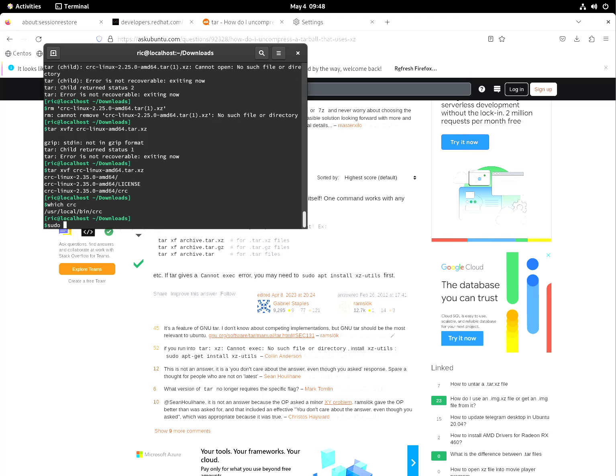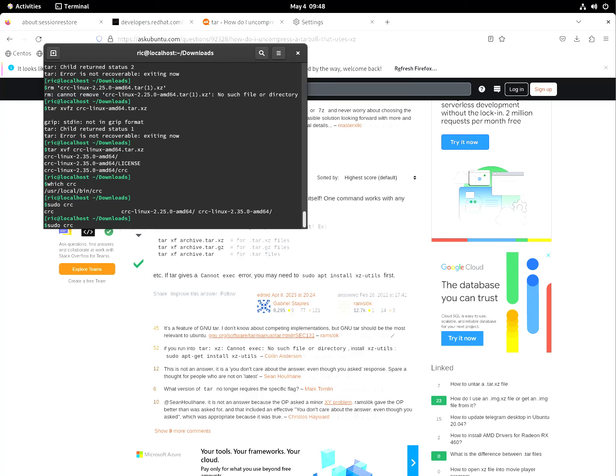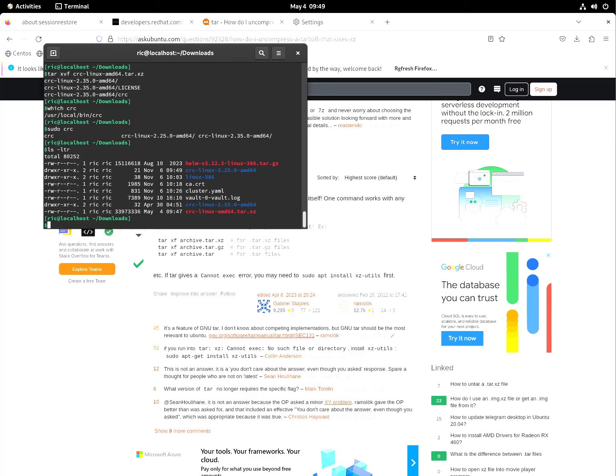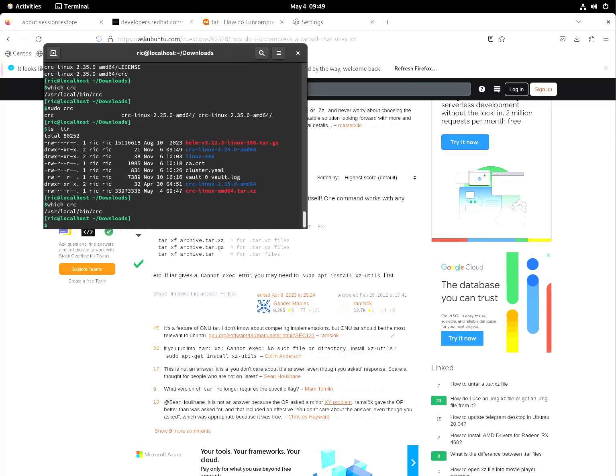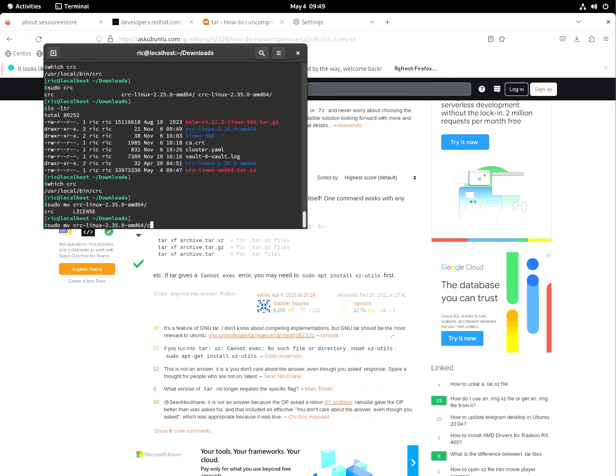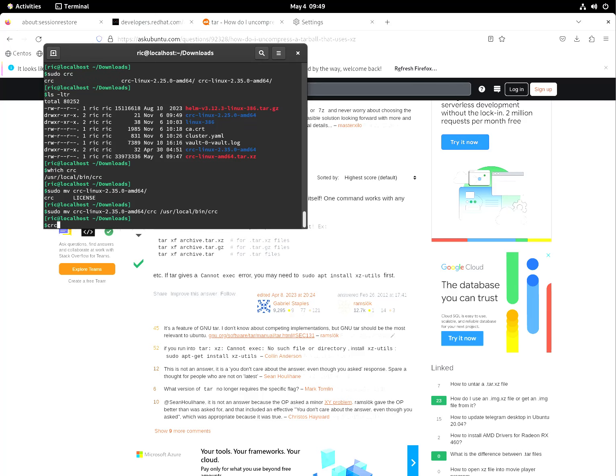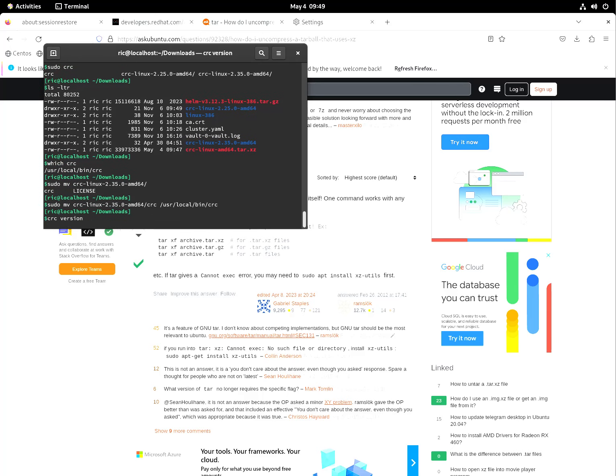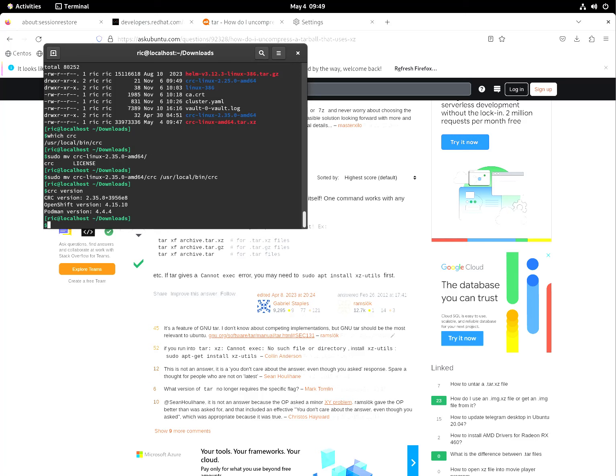Basically we just need to move this. Which CRC again. Sudo move CRC linux to user local bin CRC. So CRC version. Okay so 4.15.10.